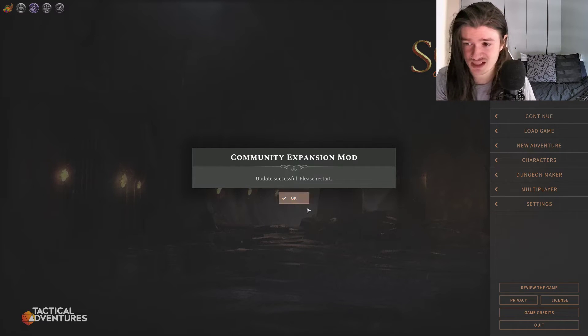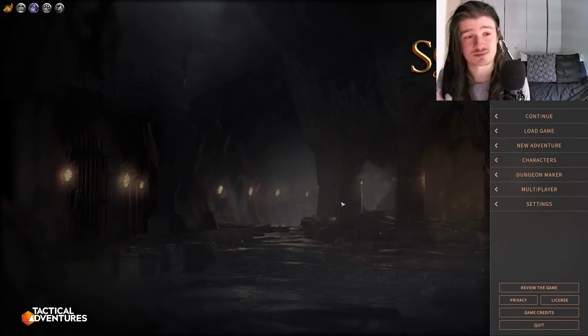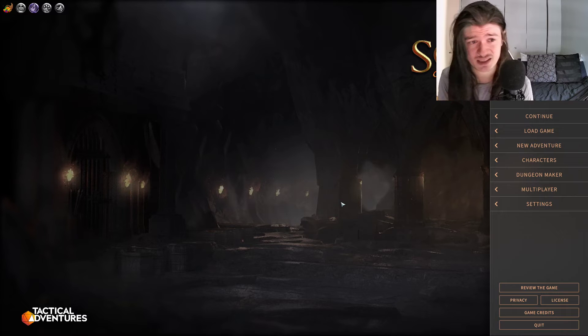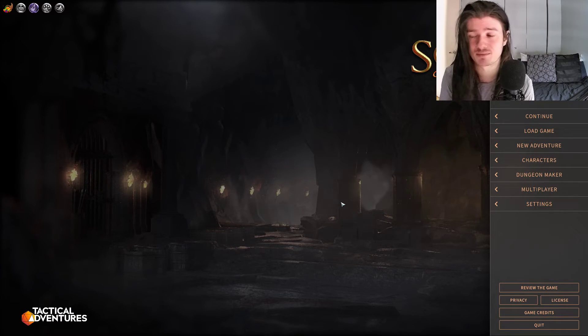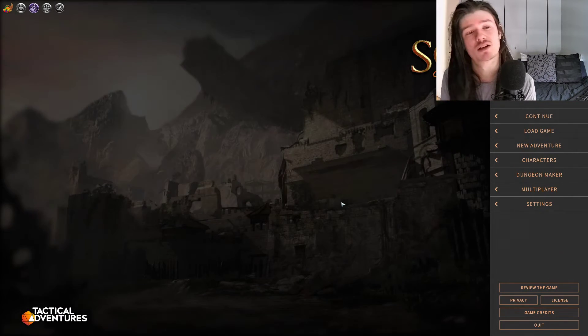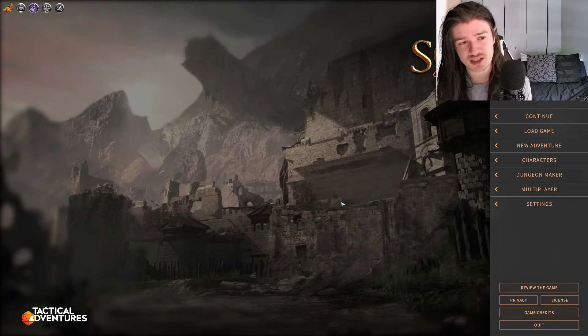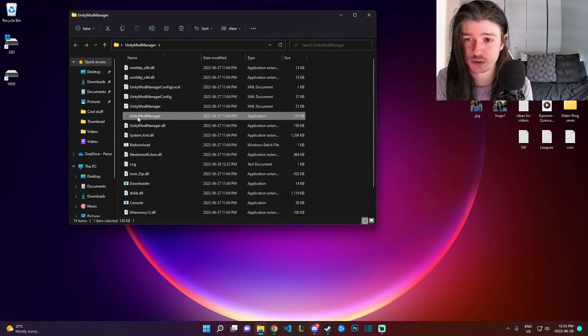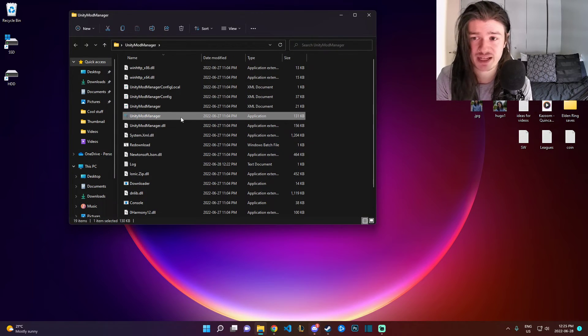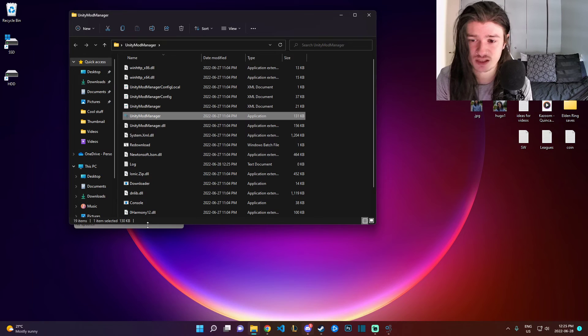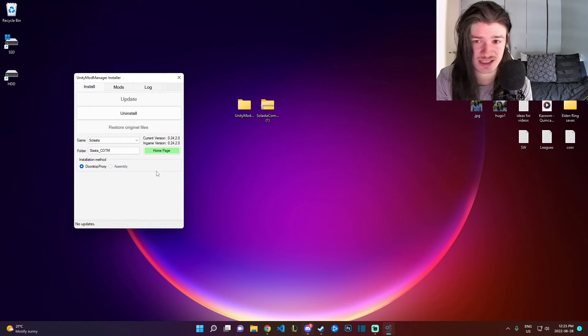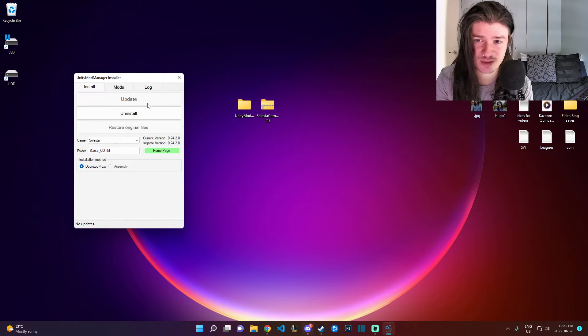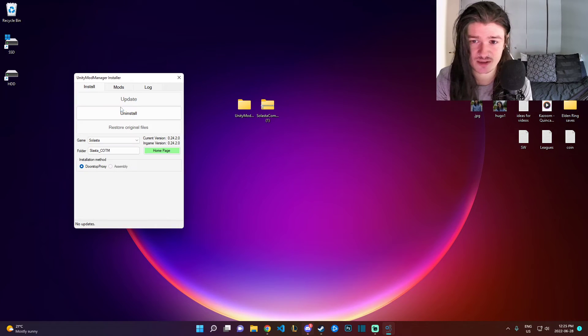Update successful, please restart. If the window doesn't pop up, it means something went wrong. Restart the process. Make sure whenever you open the mod manager that it looks a little something like this. The update is grayed out and the mod is here. And that's pretty much it.